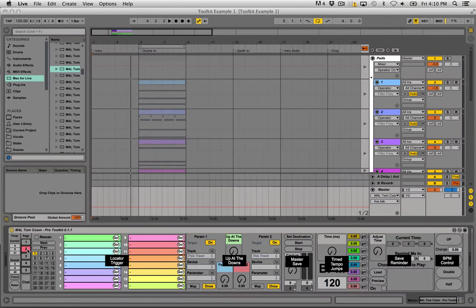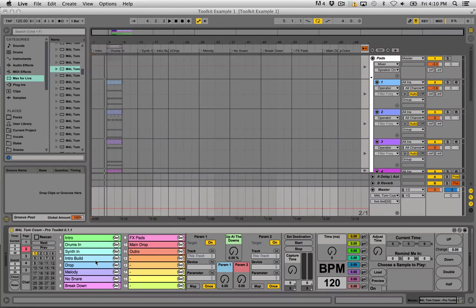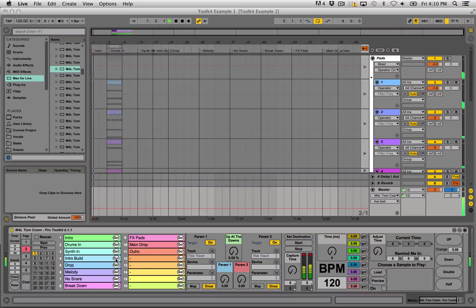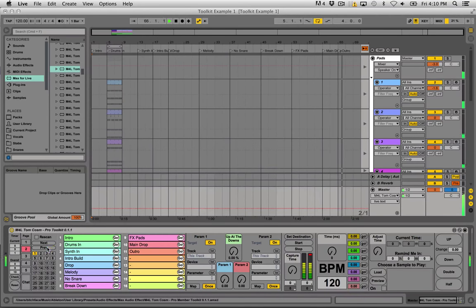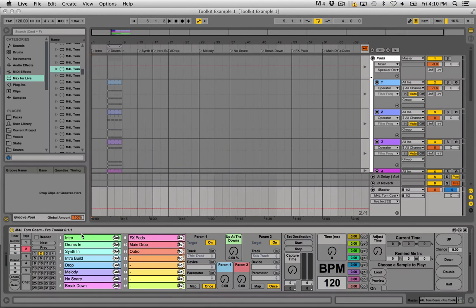Moving to page two, the first device is called Locator Trigger. In arrangement view I've got locator points added — intro, drums, drops, buildups, effects, and so on. If we click Rescan, it finds all of those and displays them here, up to 16. Then we can click the Go button to instantly jump to any one of those locators. So we can jump to the outro, or hit Previous to jump back through them all the way to the start. It's handy for production environments — say you're playing music to an art or dance event and need to skip to the next section quickly.